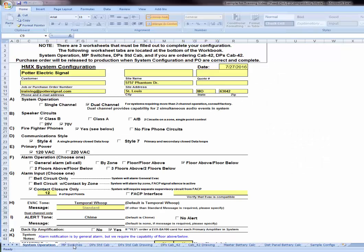When opening the HMX form, you may notice that there are various tabs within the form itself. However, there are only three tabs that need to be filled out. The first tab, which is System Operation, tells us about where the system is going to be located and what all the system is going to entail.